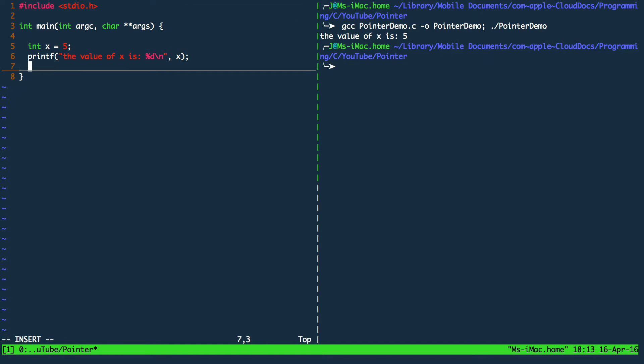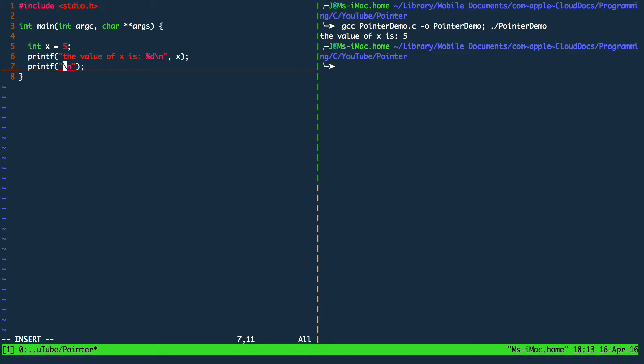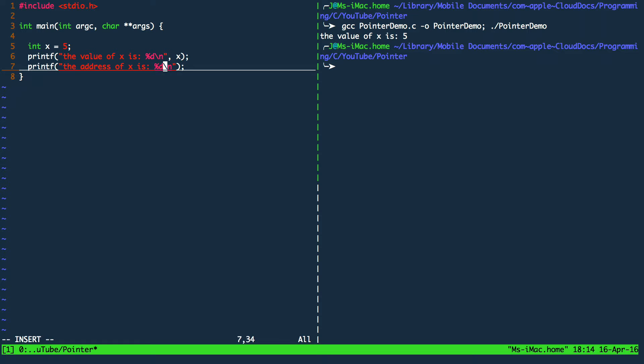So the next thing we are going to do is we are going to print out to the terminal the memory address of the variable we just declared. And this is done by using a certain operator. The operator we need to get the address of x is the ampersand.